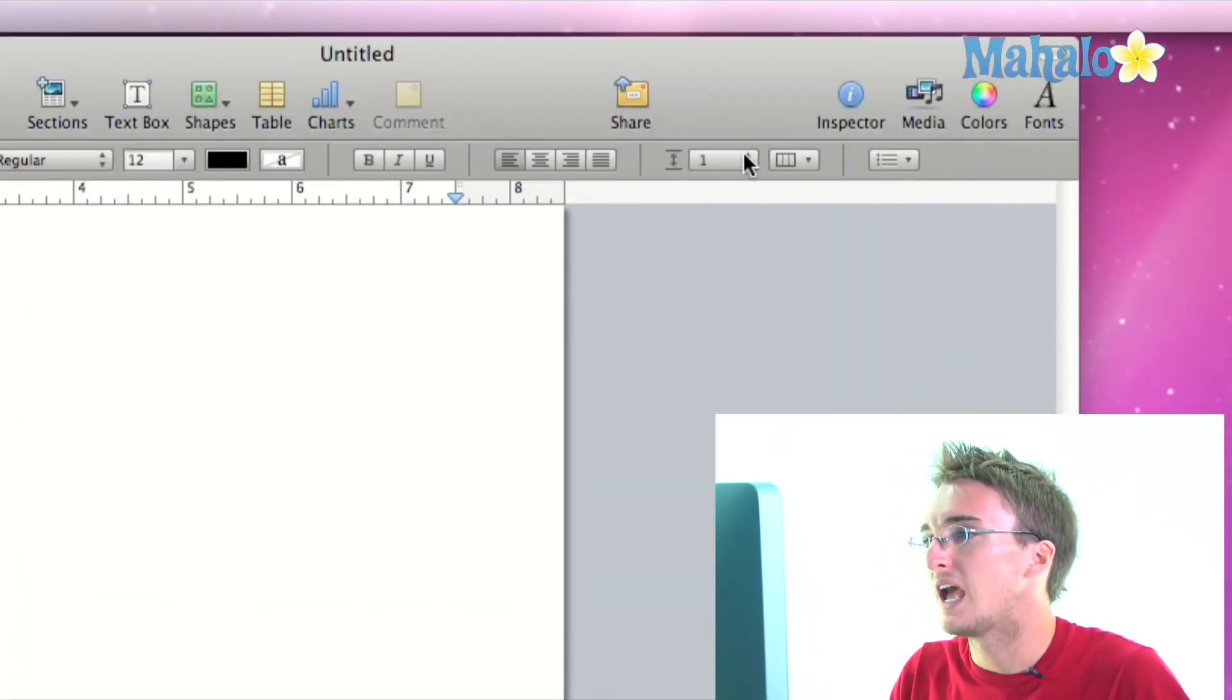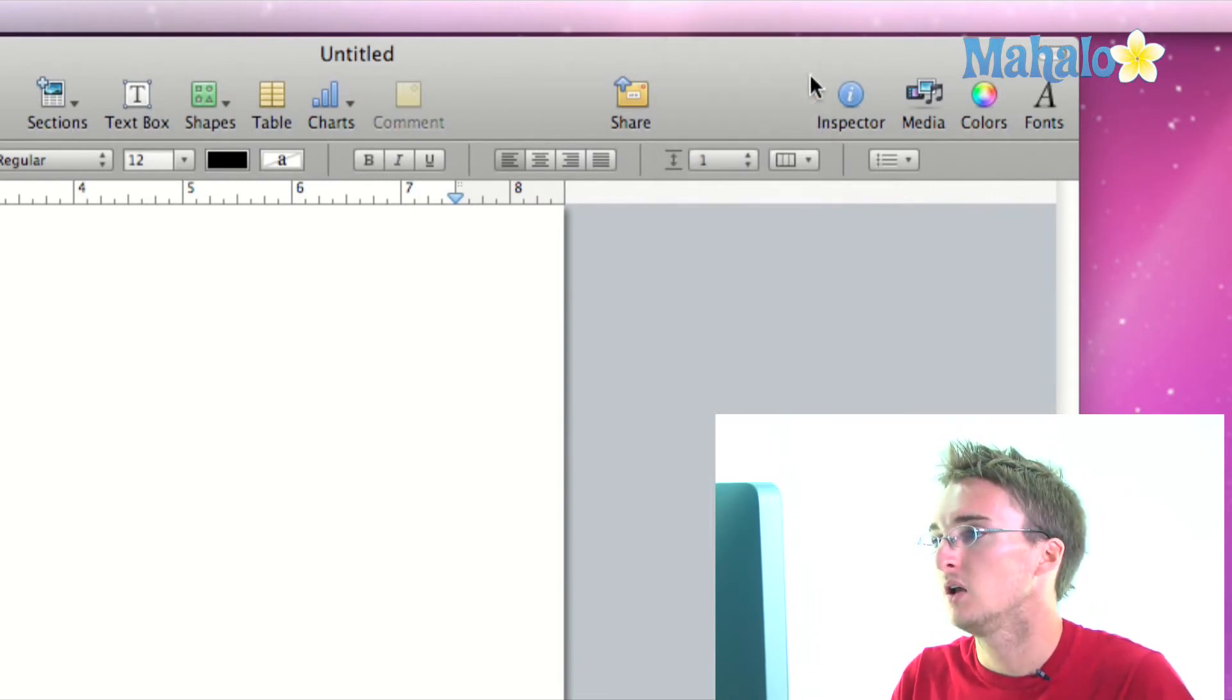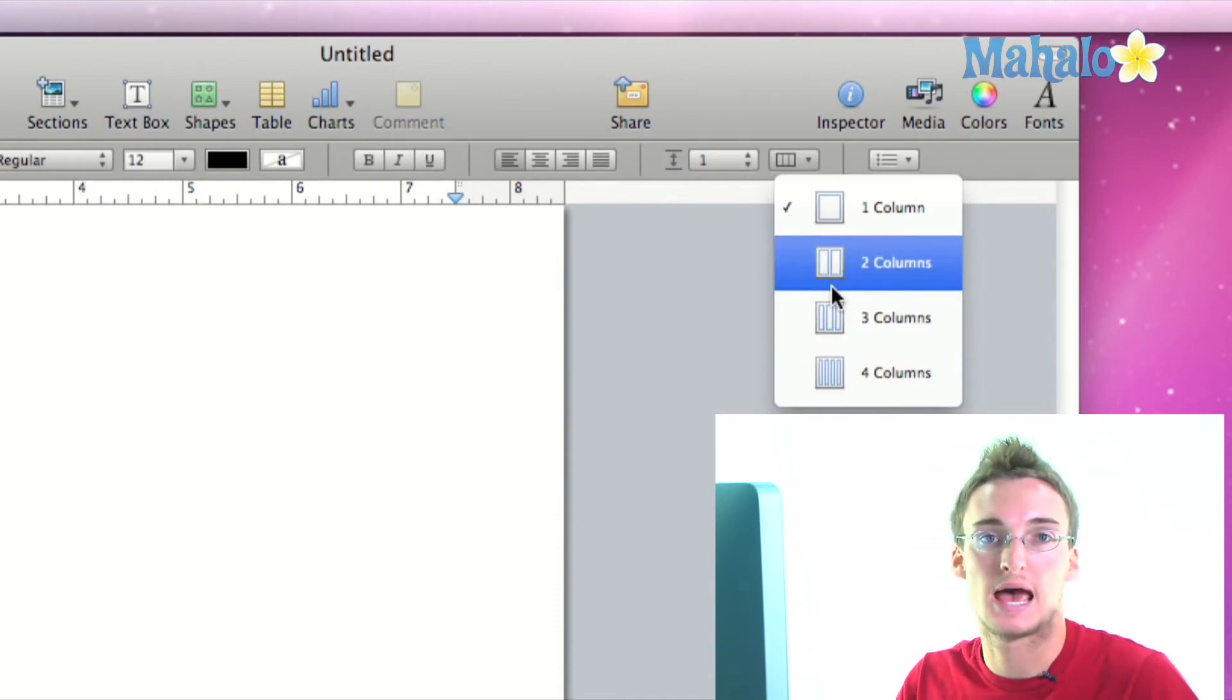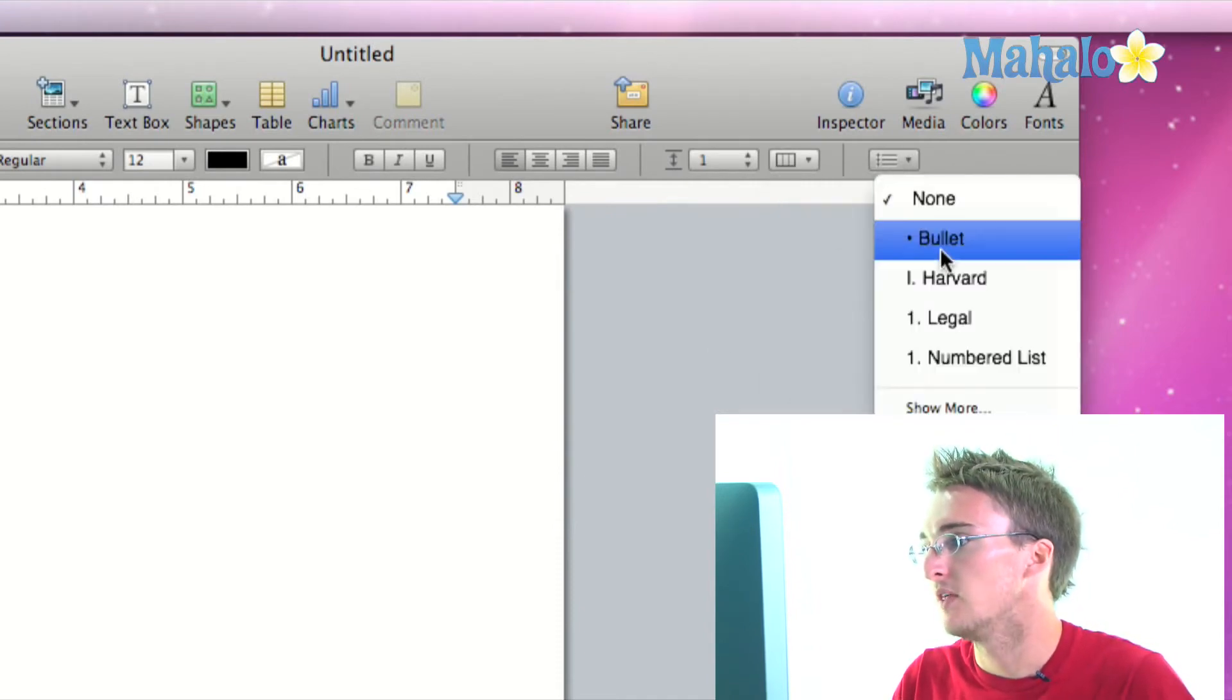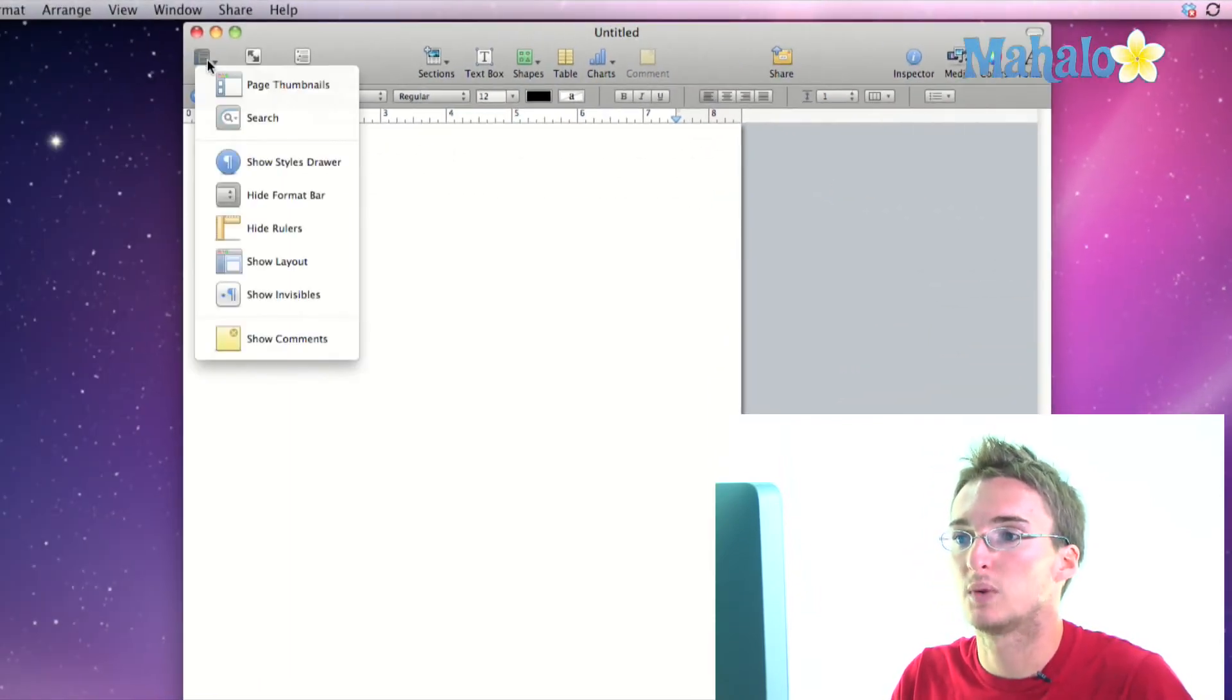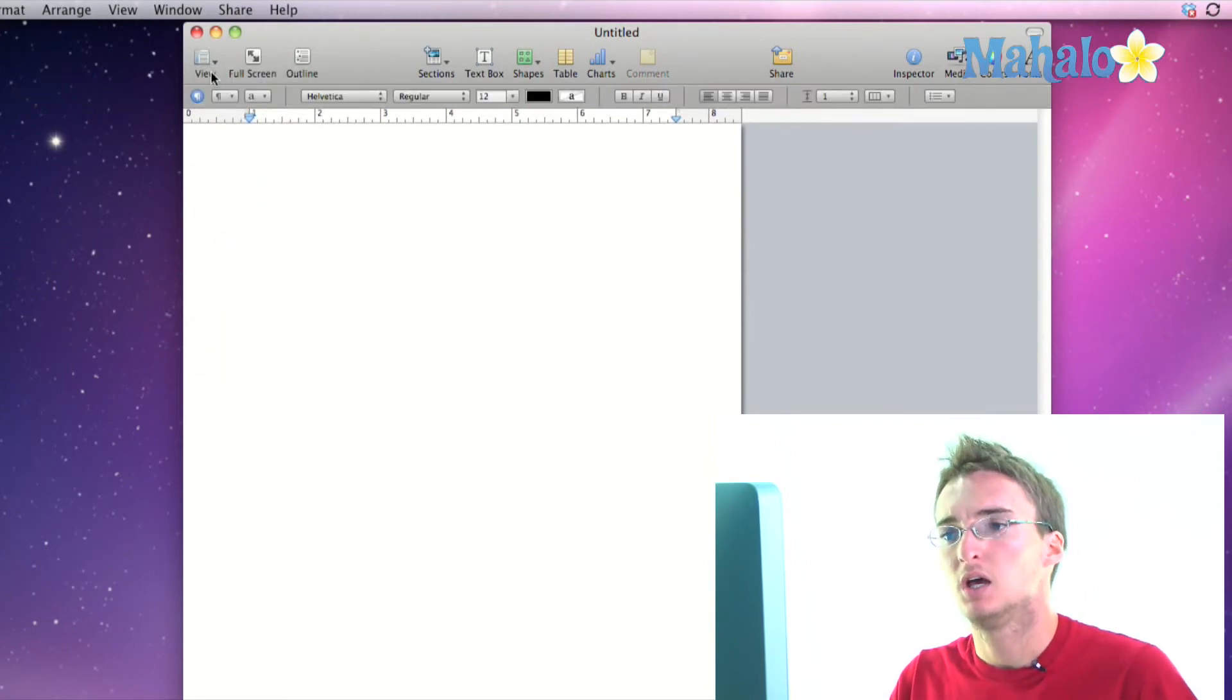We have the space between lines we can change from the format bar. We have the columns that we can adjust from the format bar, we can add columns, subtract columns, and then this is our list menu that we can change from the format bar. So under the view icon we can actually hide or show the format bar. I like to keep it on because I like to use it.